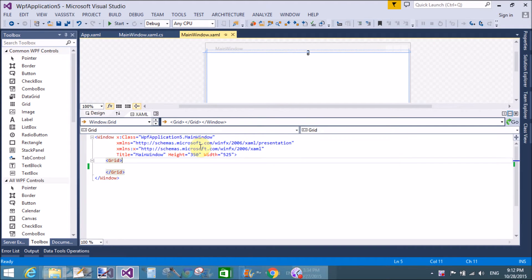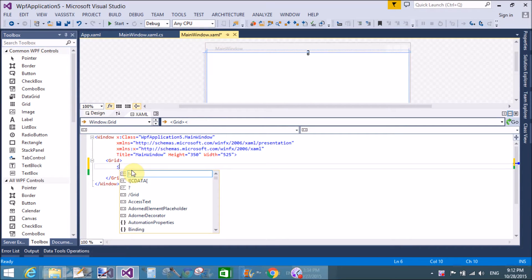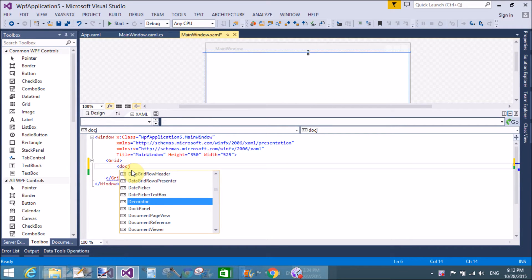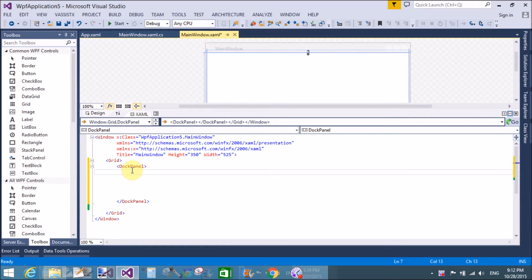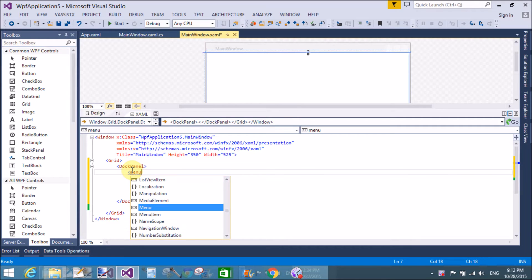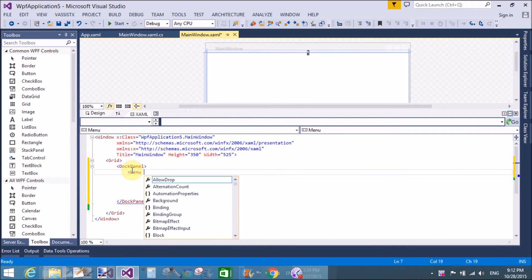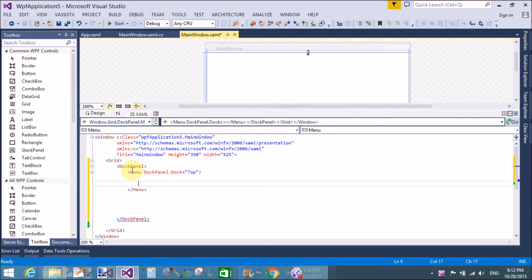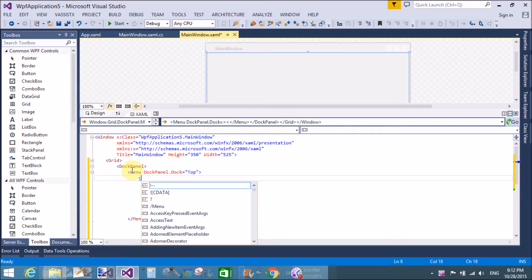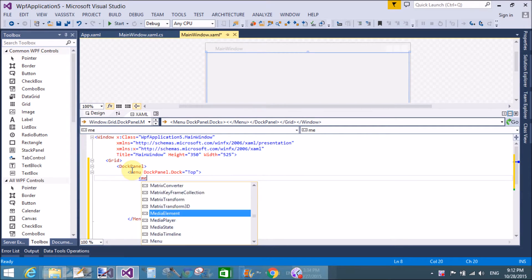Good evening. Today I'm talking about WPF menu bar with some features, like adding a WPF menu bar in a DockPanel. We add the menu bar at the position of top in the DockPanel, so DockPanel.Dock equals Top.